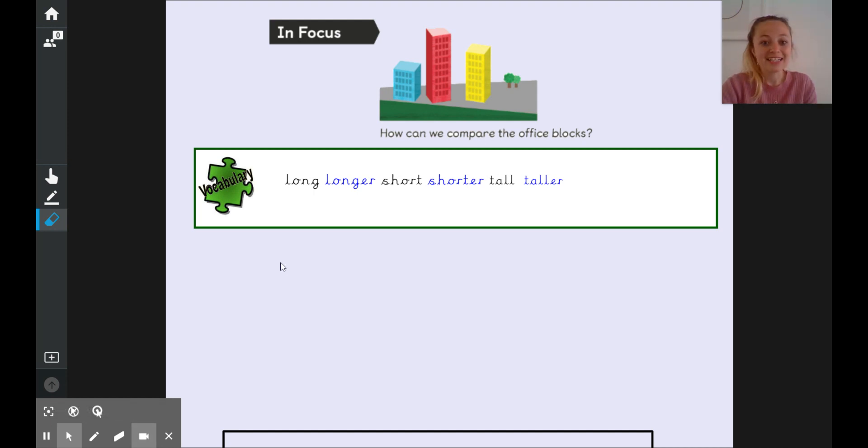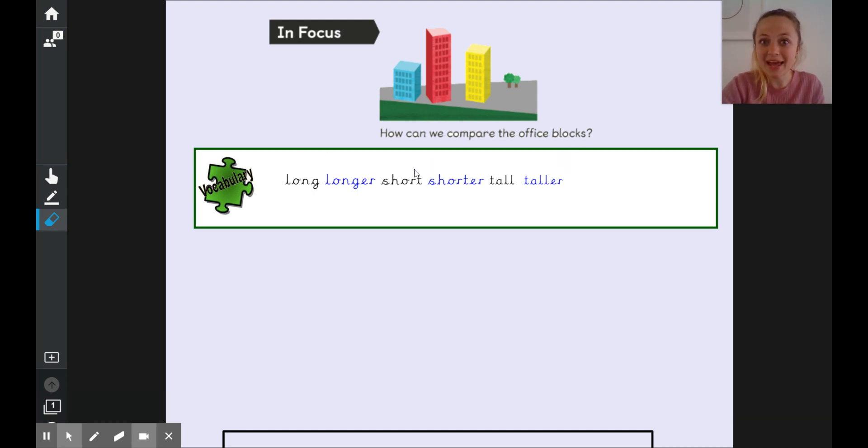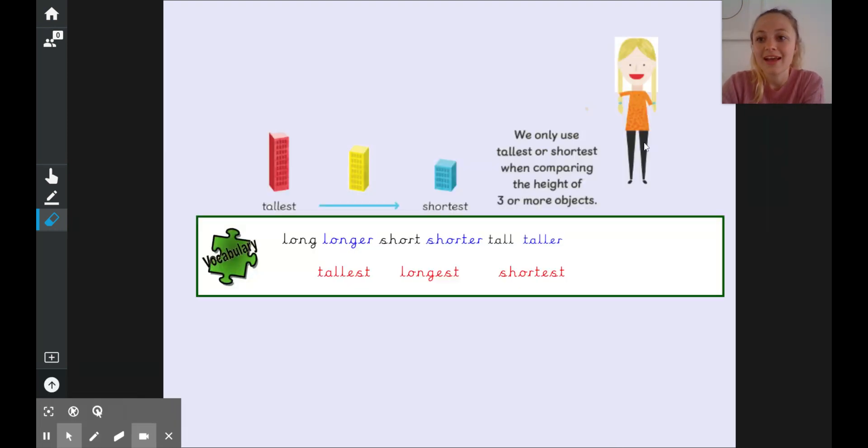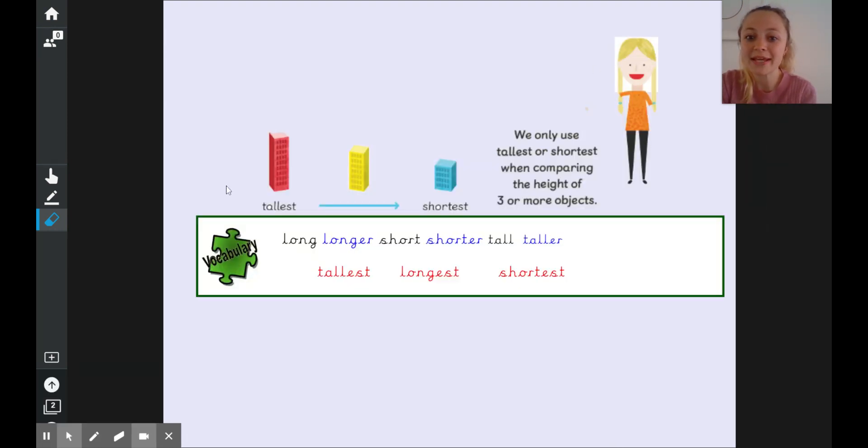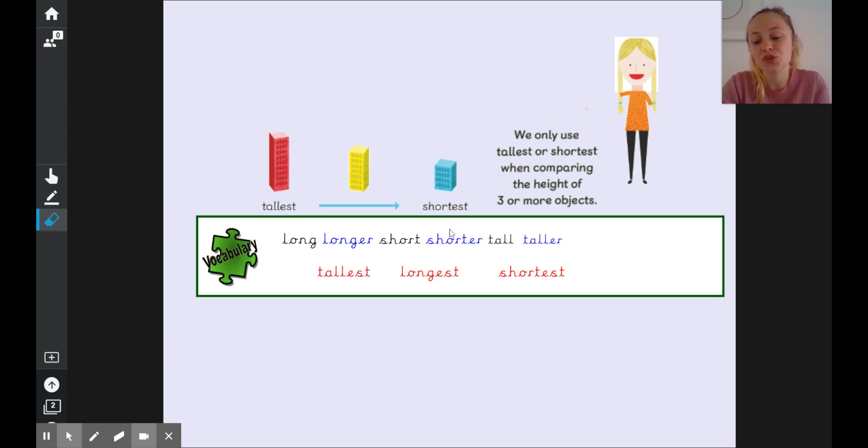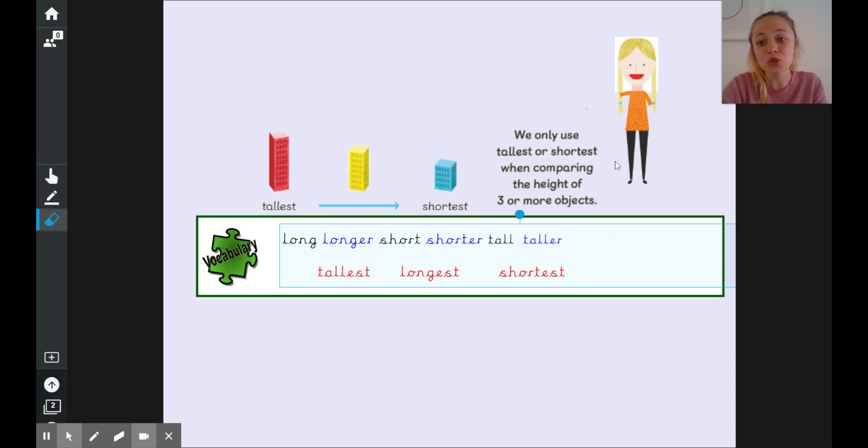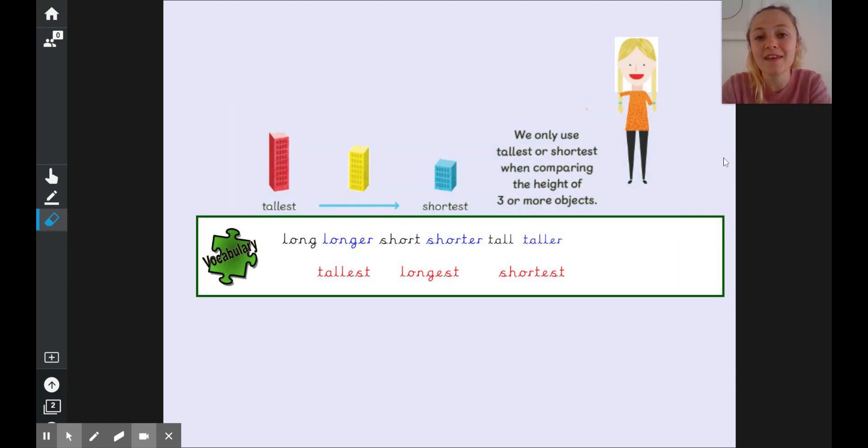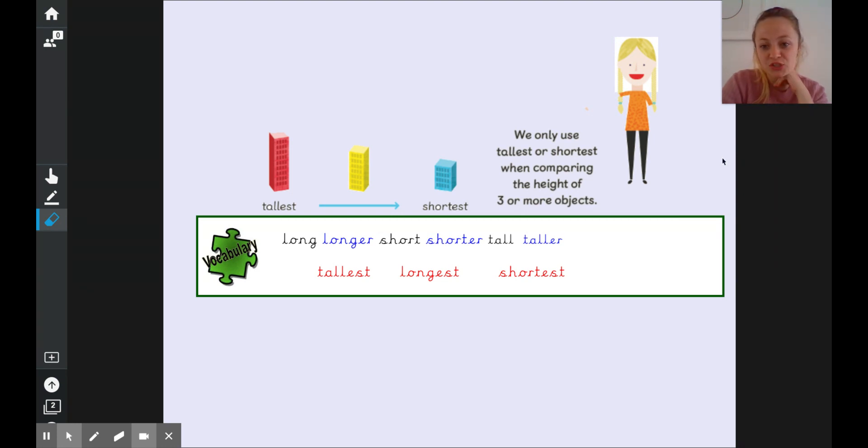So these are the different words we're going to be using today to compare lengths and heights. Our friend Holly here has arranged them in order starting with the tallest going all the way down to the shortest and Holly says we can use tallest or shortest when we are comparing the height of three or more objects.